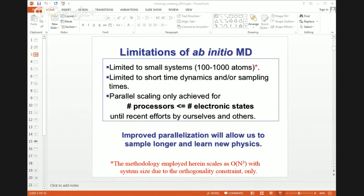The summary is we have fine-grained parallelization of the ab initio MD method with the number of processors 20 to 30 times greater than the number of electronic states. That allowed us to do long-time simulations of small systems. I see I have a minute left, so I will spare you the applications, but if anyone's interested, you have the slides and I can talk about them.